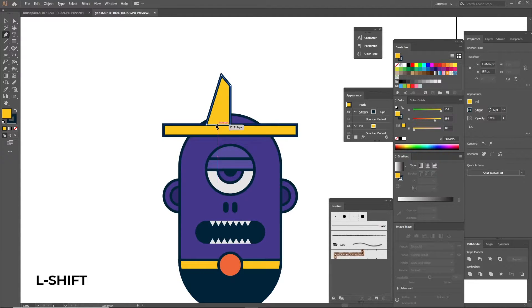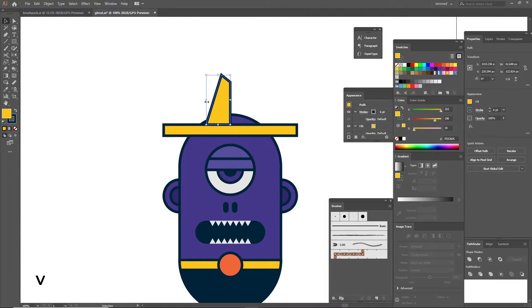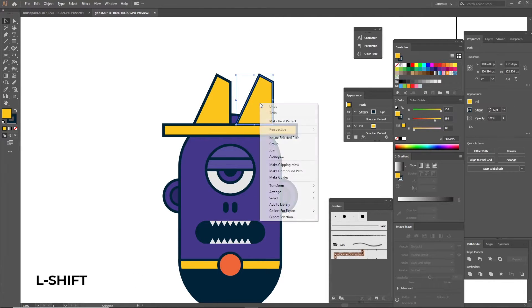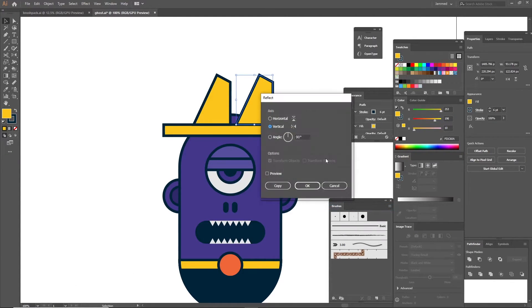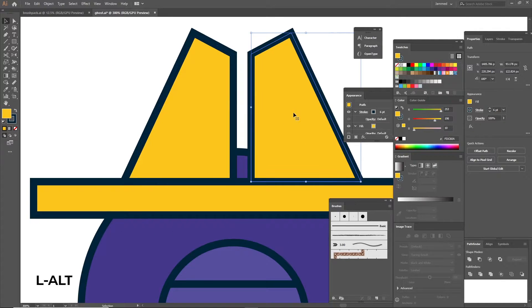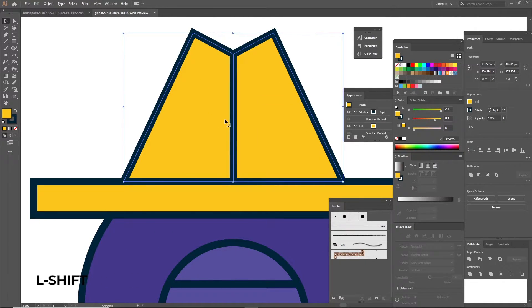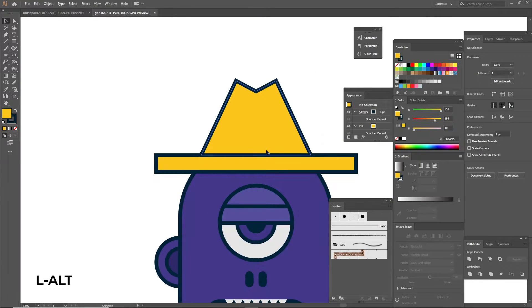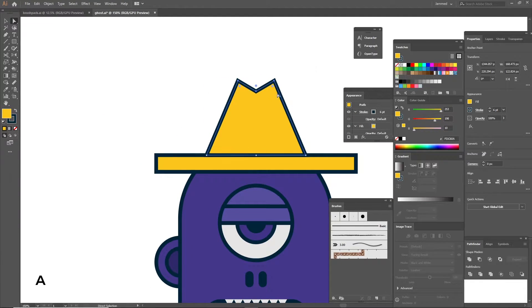Using the pen tool you can click and create anchor points wherever you need to. Create half the shape of the hat, duplicate it holding alt, right click it, choose transform, reflect, vertical and apply it. To merge both of the shapes together use the pathfinder unite option or use the shape builder tool as you like. Now you have a symmetrical hat.